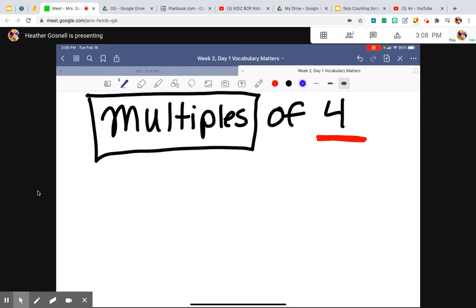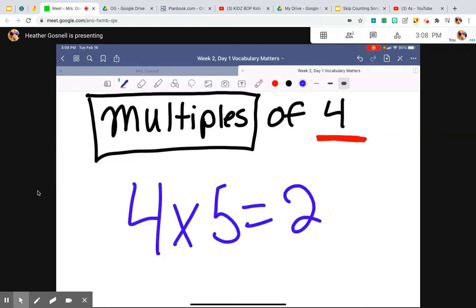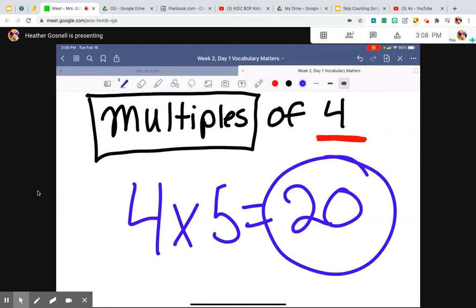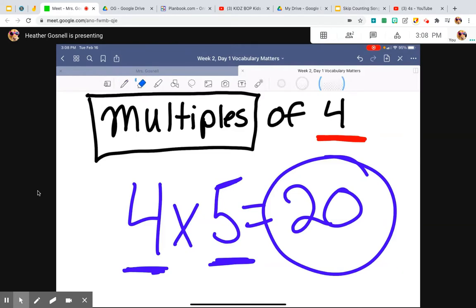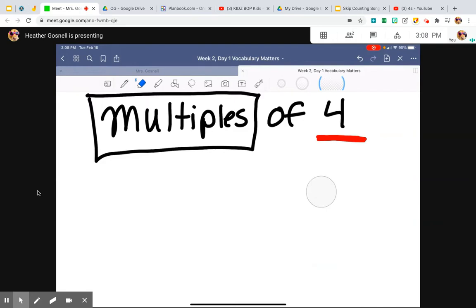For example, four times five. Four times five is 20. 20 is a multiple of four because it is a product of a four's fact. 20 is also a multiple of five as well because it's also a product of a five's fact — in this case because of the commutative property. We're just going to focus on multiples of four.